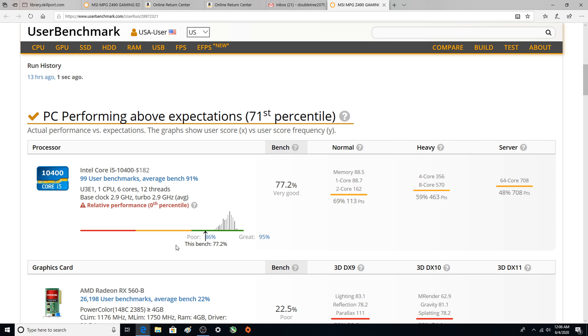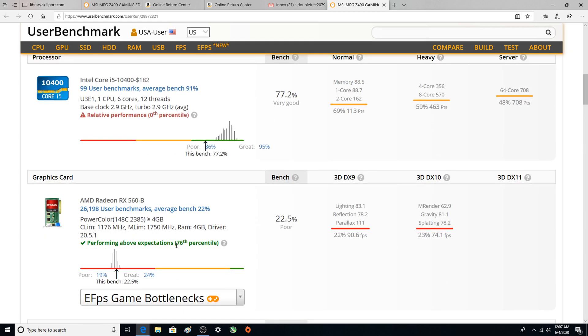And then the quad core was like over a thousand, so this is really throttled down. Now surprisingly it did not affect the AMD Radeon RX 560 B or 560.